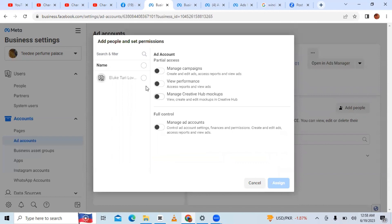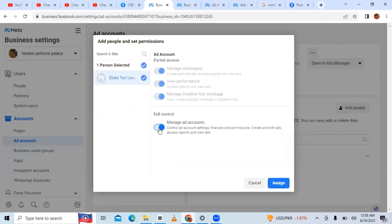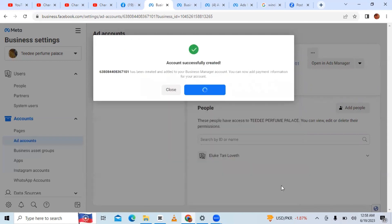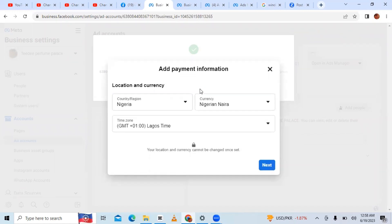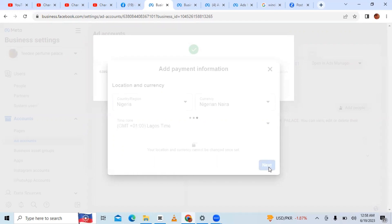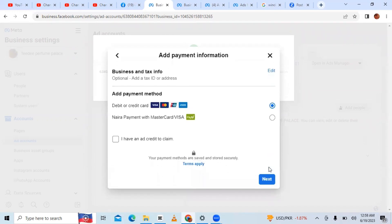Once you click Create, it's going to show the new account. Then come here, click on the name of the account, click on Full Control, and then click Assign. It's going to ask you to add payment info. If you click on Add Payment Info, you're going to see something happen — before, she could not pay in Naira, she could not pay with her normal card. But now there is the option to pay with Naira.